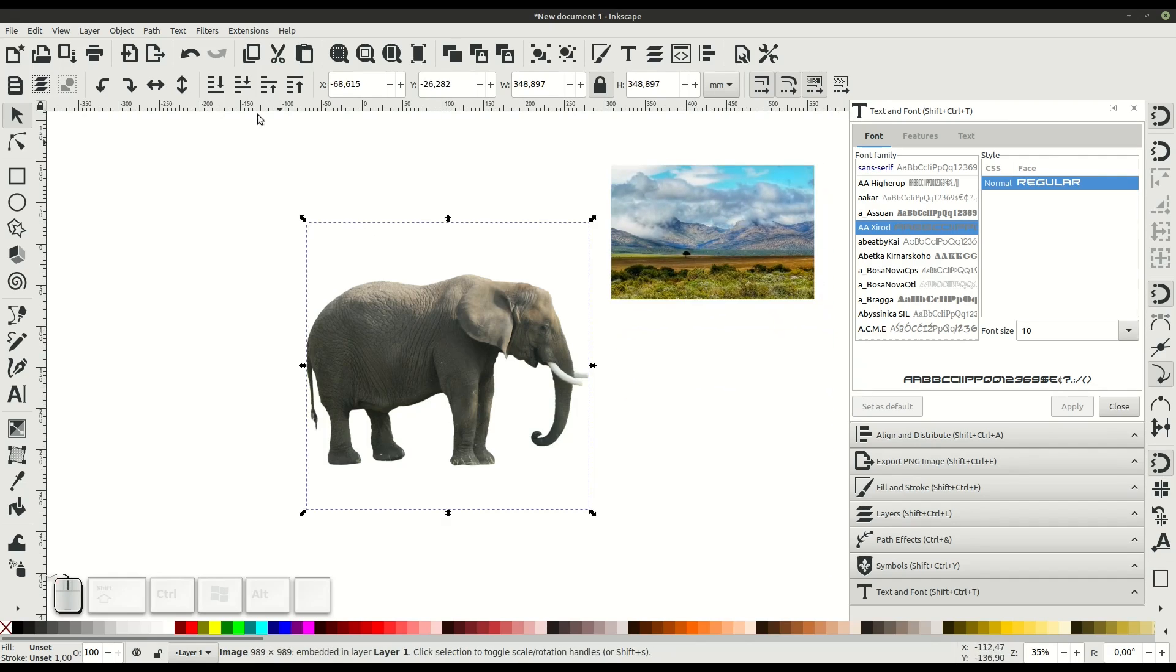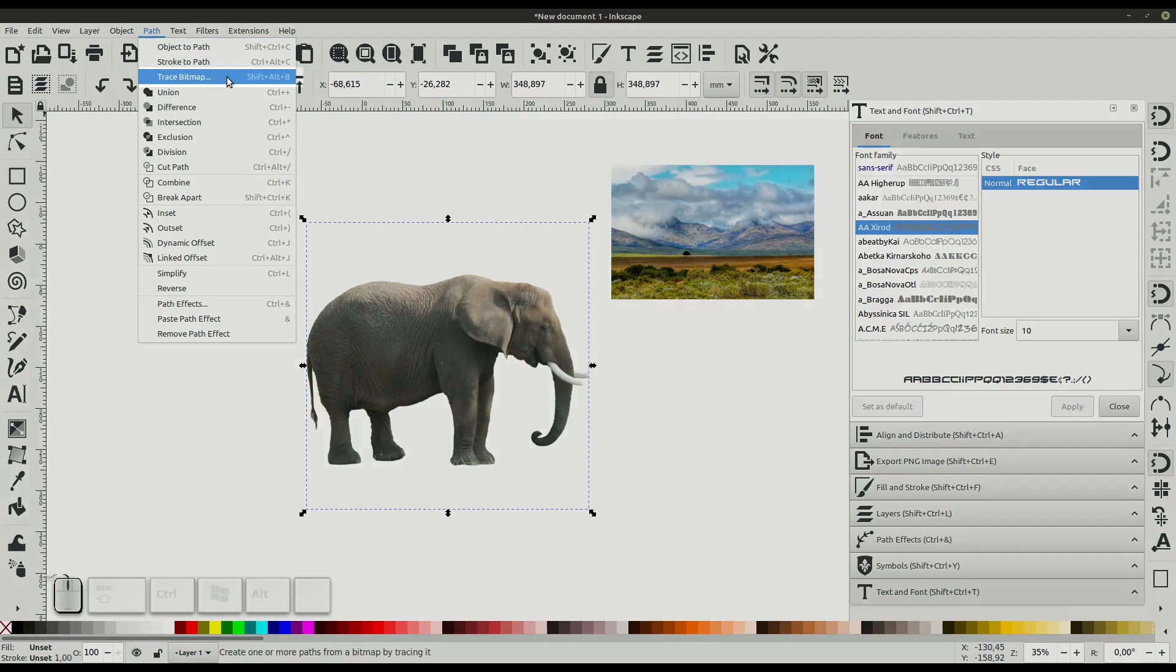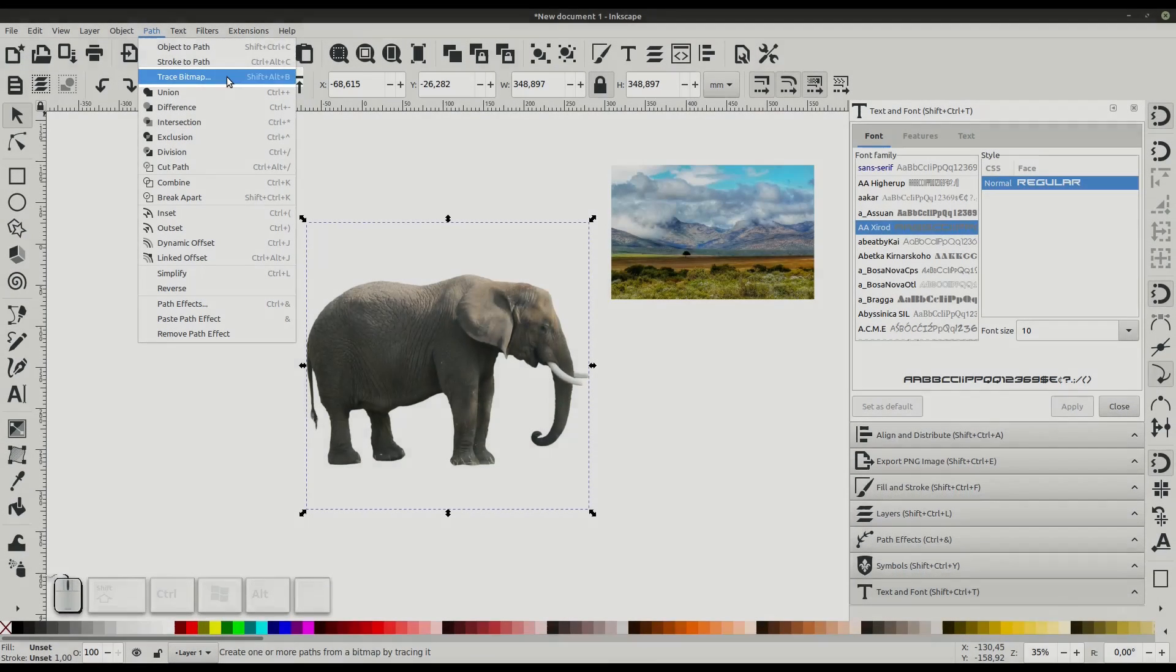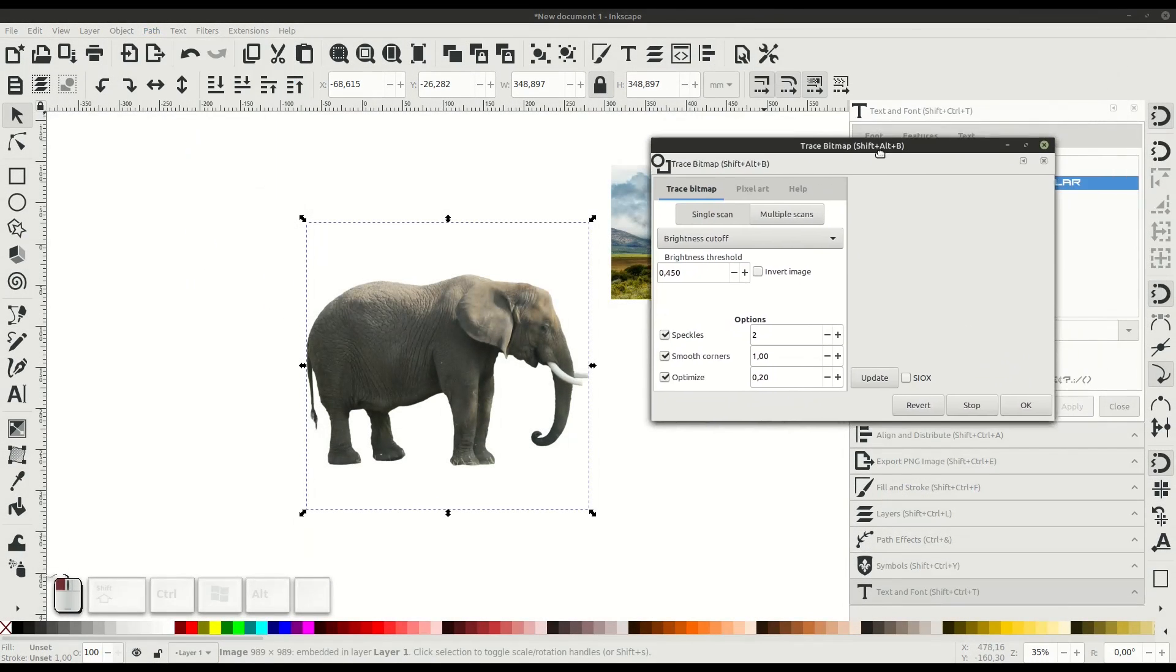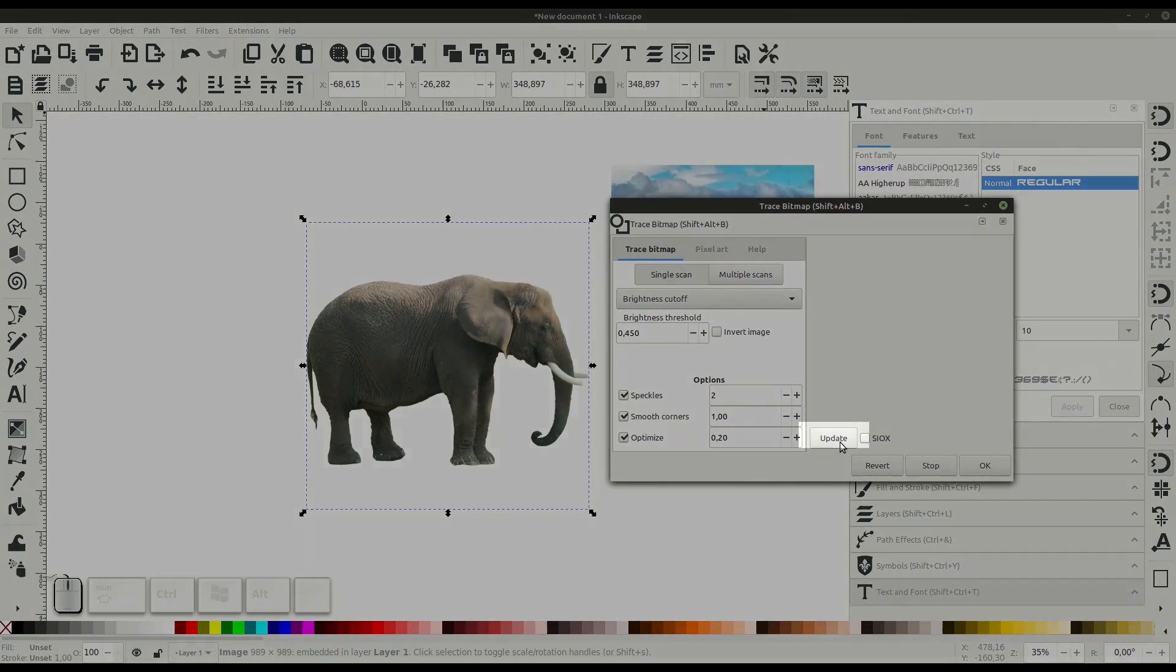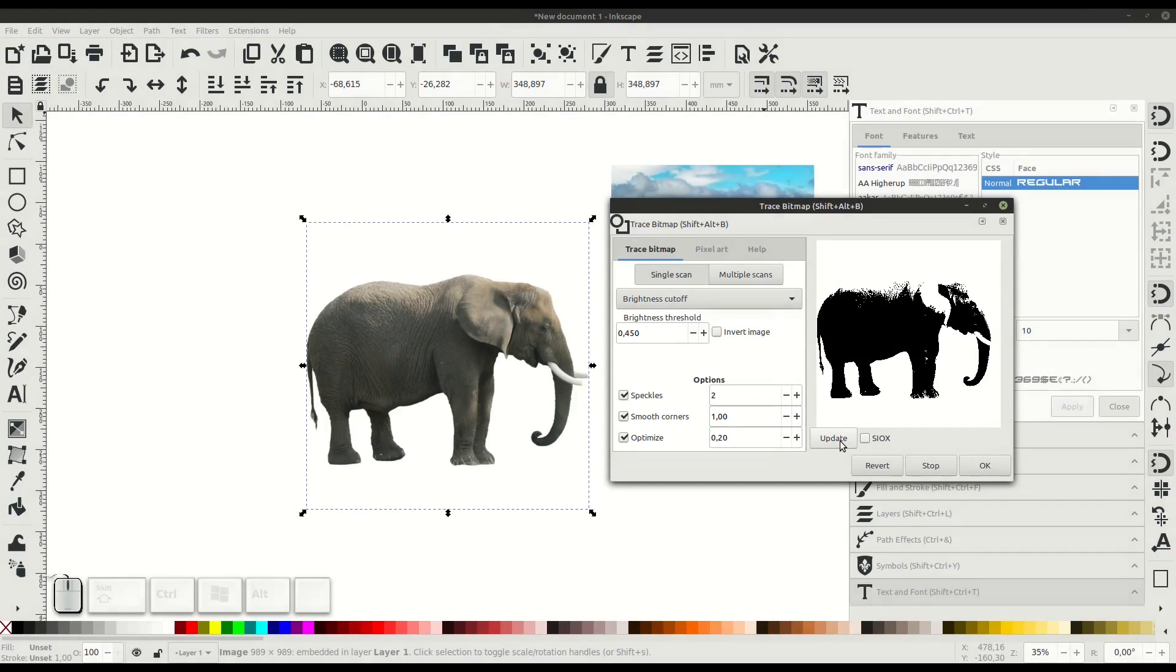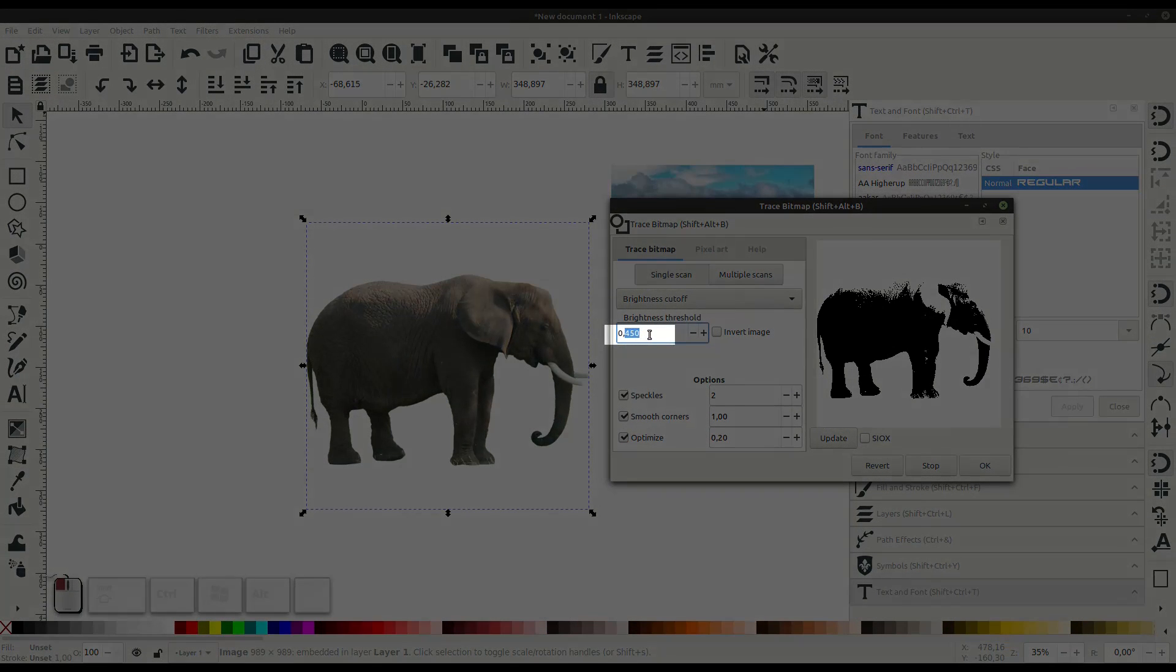We'll select the one that we want to be the silhouette and go to Path, Trace Bitmap. This will trace the outline based on the brightness mode we're using right now. Click update with our image selected and it will update a silhouette based off the brightness level.